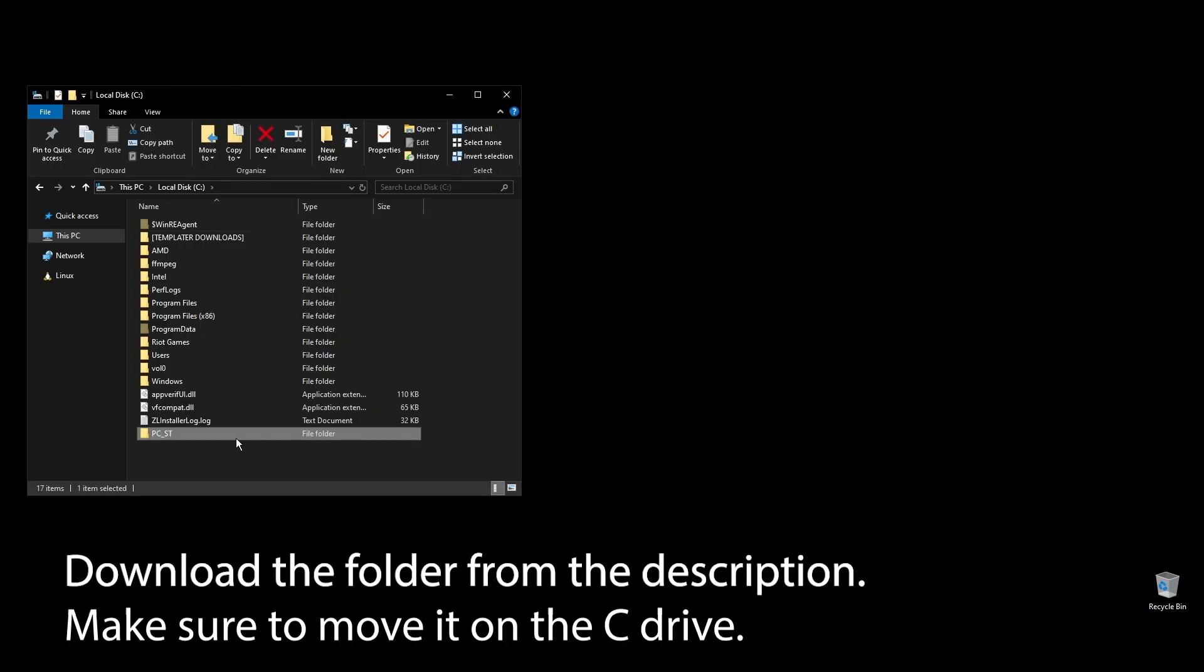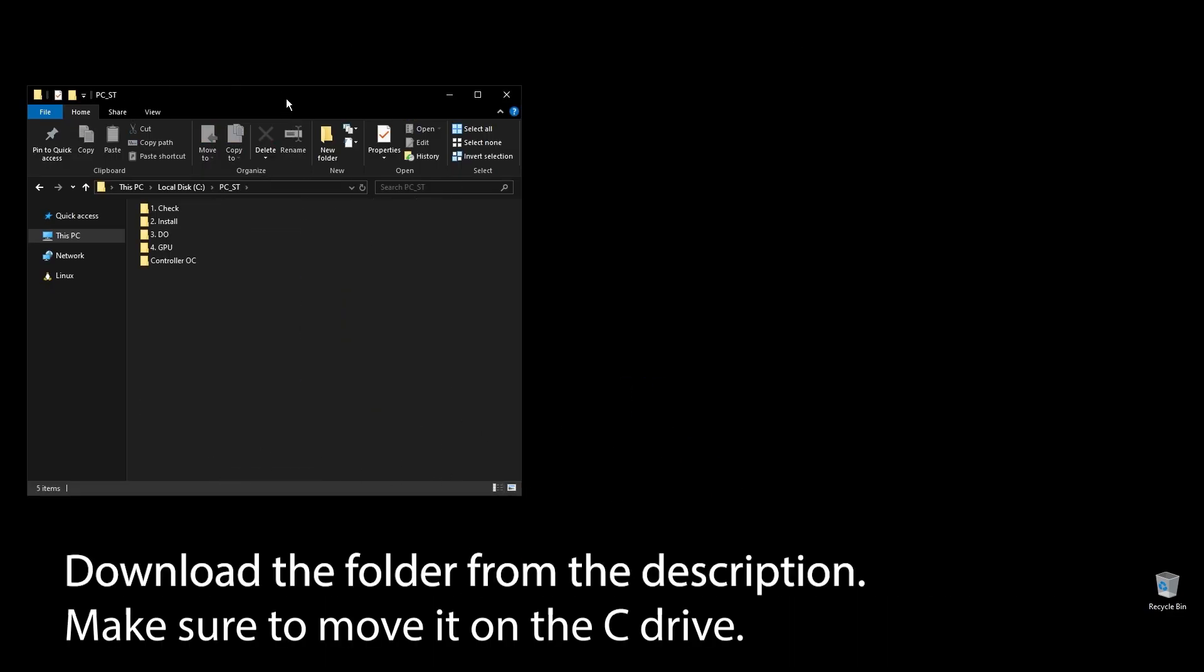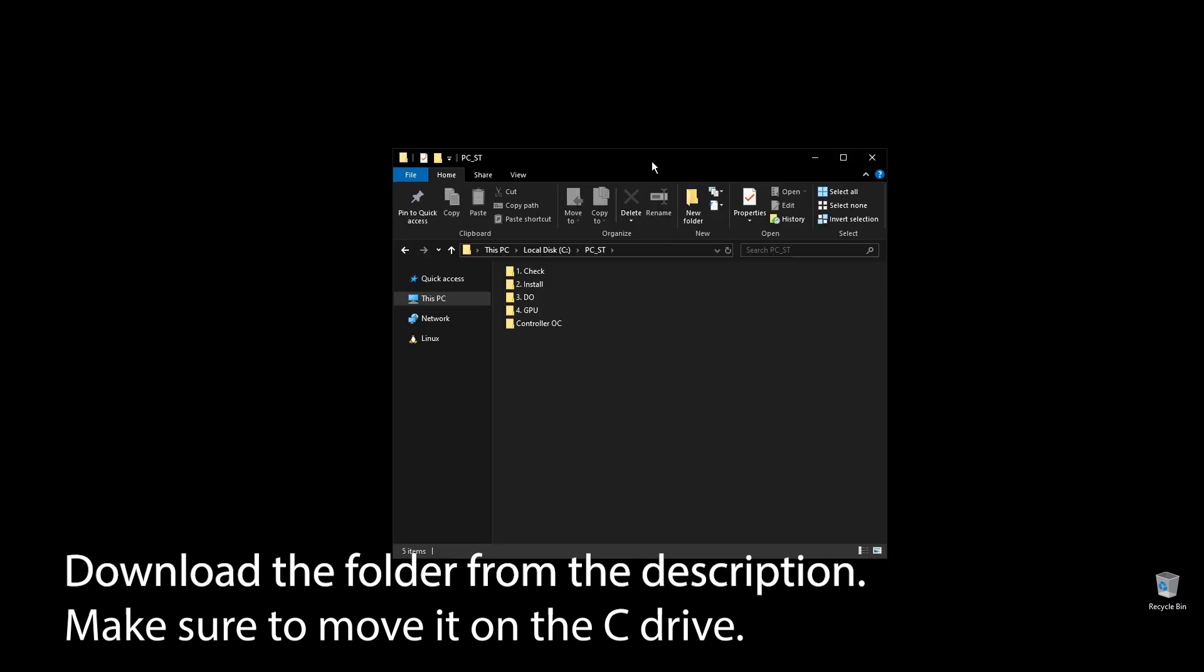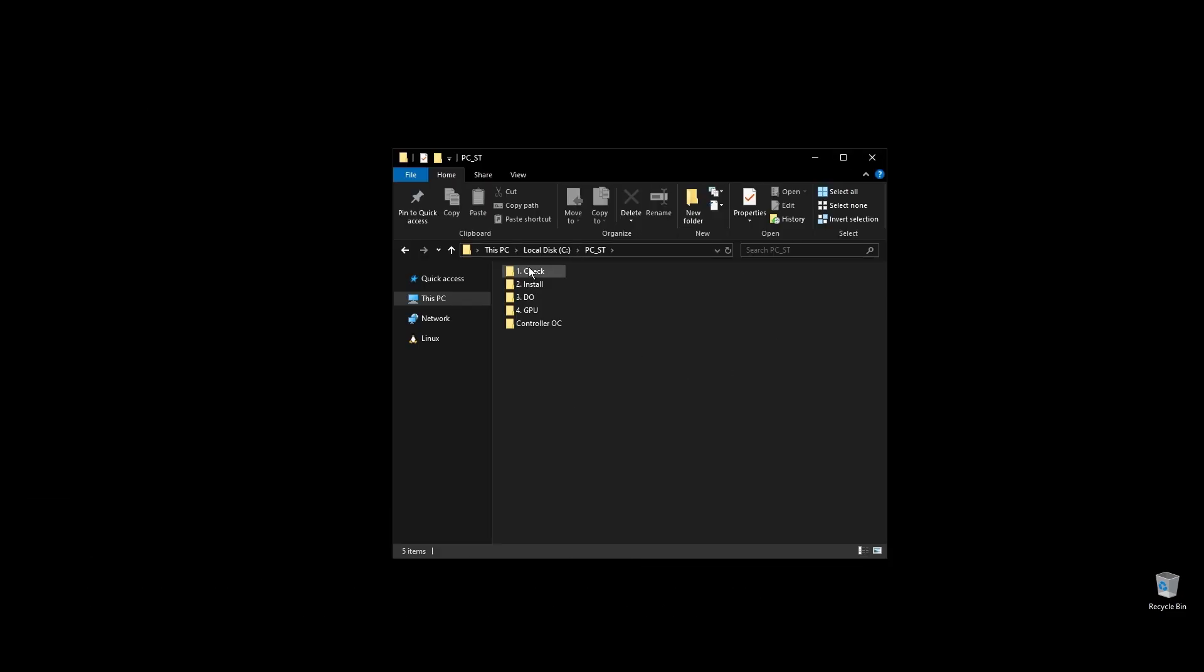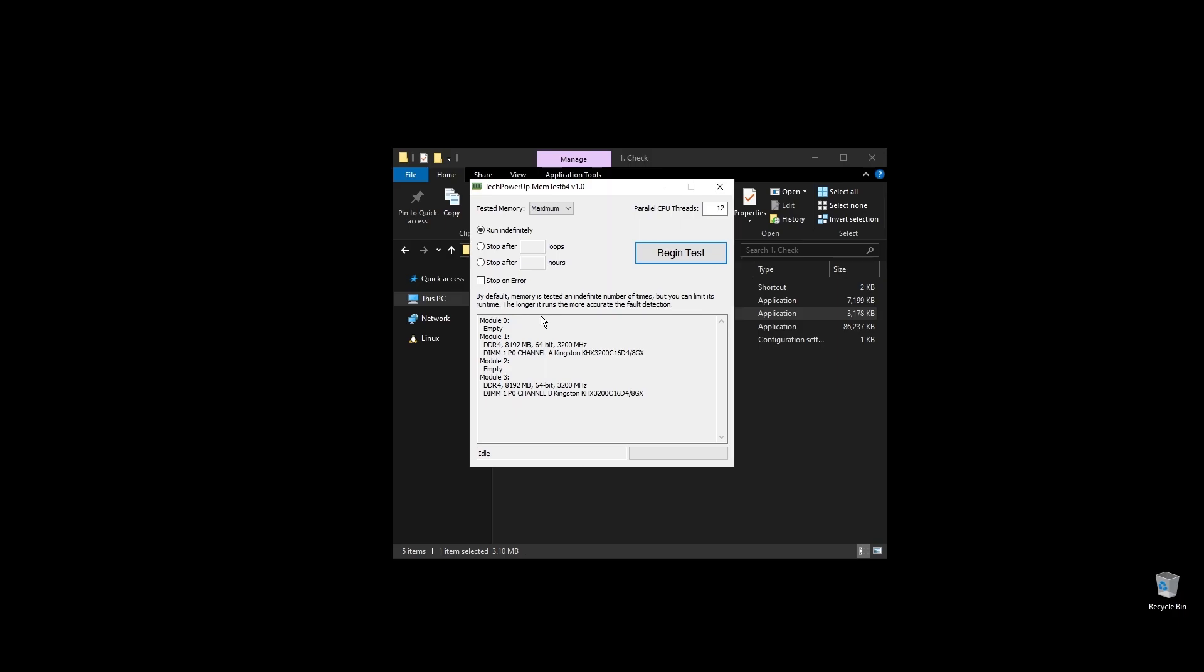First, make sure to download the folder with all the files you will need to follow along. Once you download the folder, extract it and move it to your C drive.